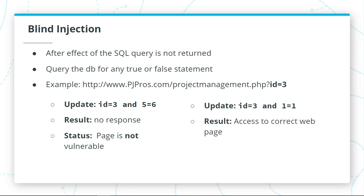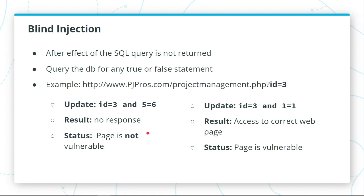But we're allowed to go into the website. Then that means the page is vulnerable, because now we know a SQL statement is being accepted by the database.